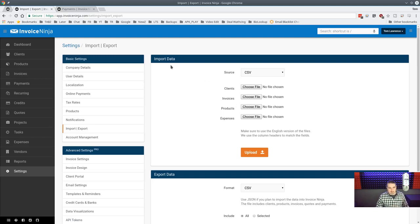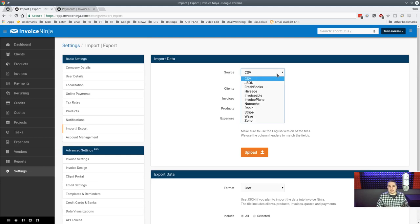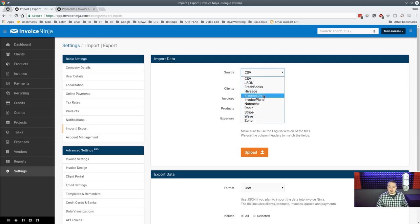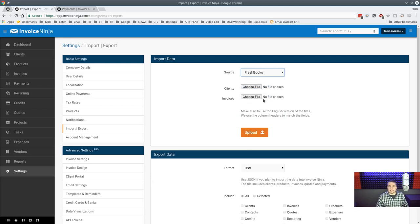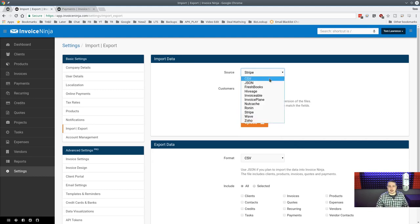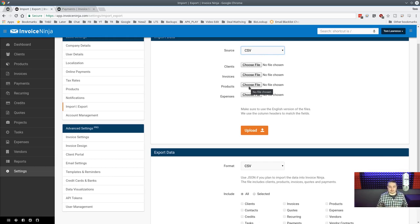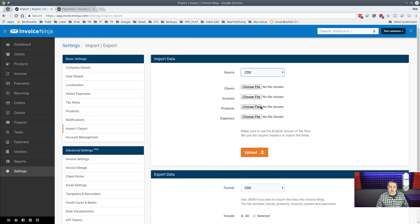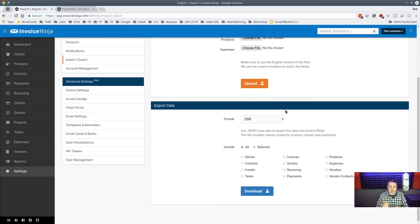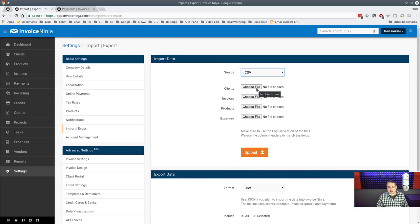They have data import and export. If you're coming from FreshBooks, Invoiceable, Invoice Plane, Nut Cash, Ronin, Stripe, Wave, or Zoho, you can import from those platforms directly. There's also a CSV option with a matching system — this made it very easy for us to import all 6,500 of our clients without any hassle. You can also import products and invoices.